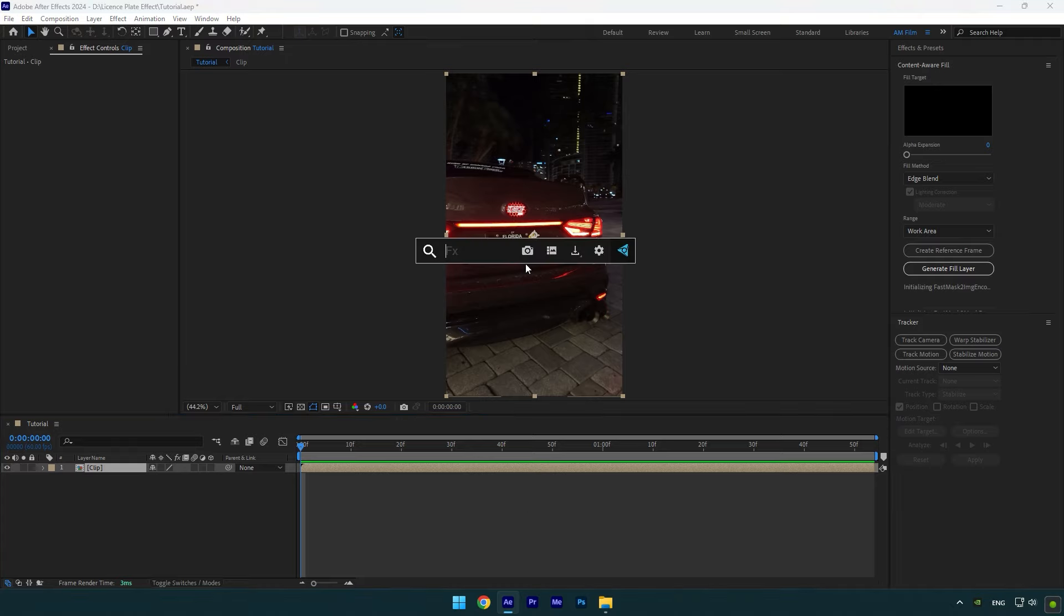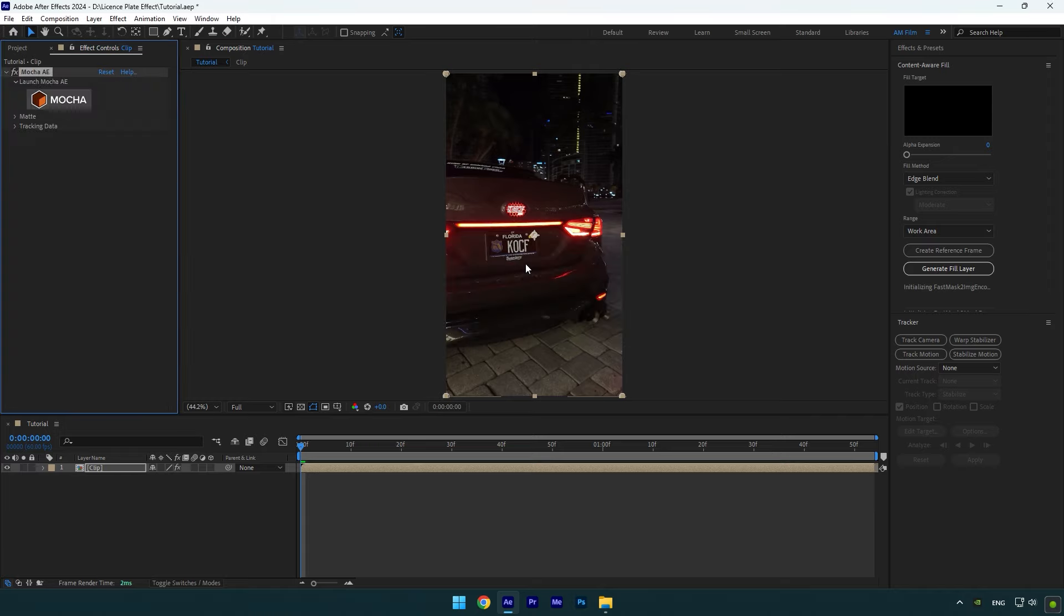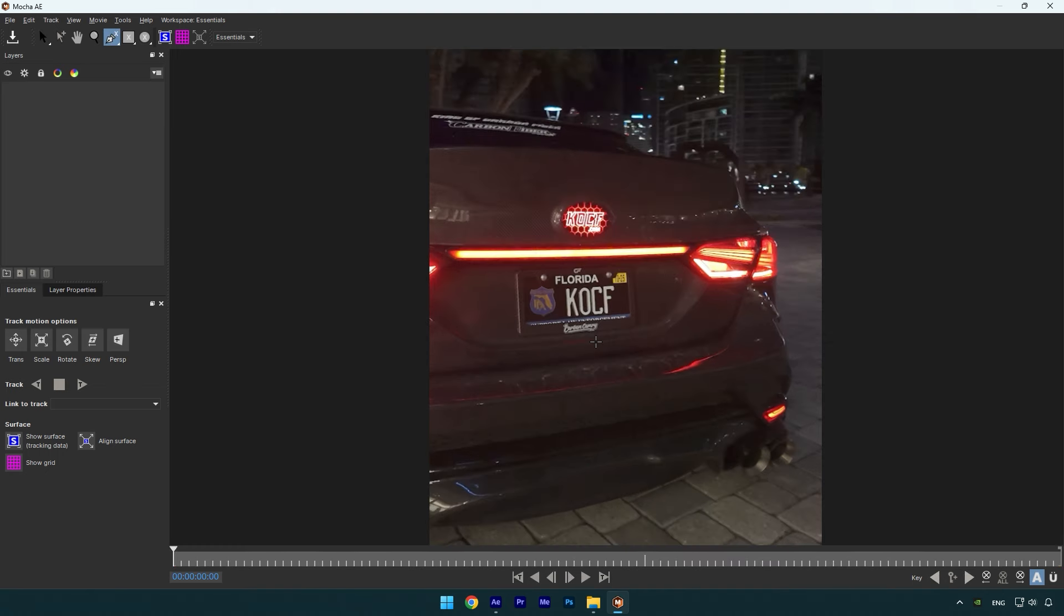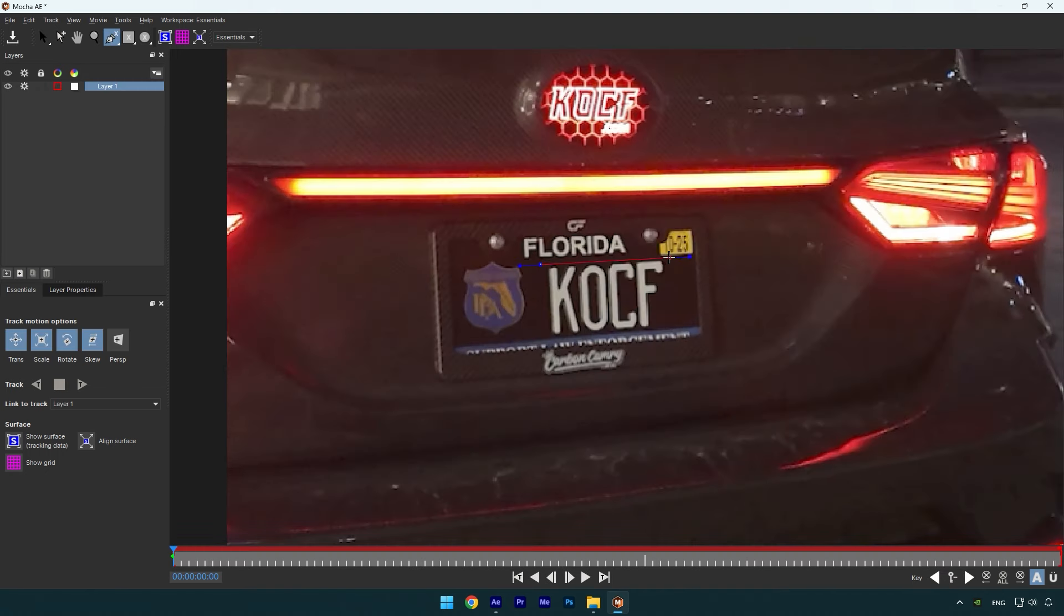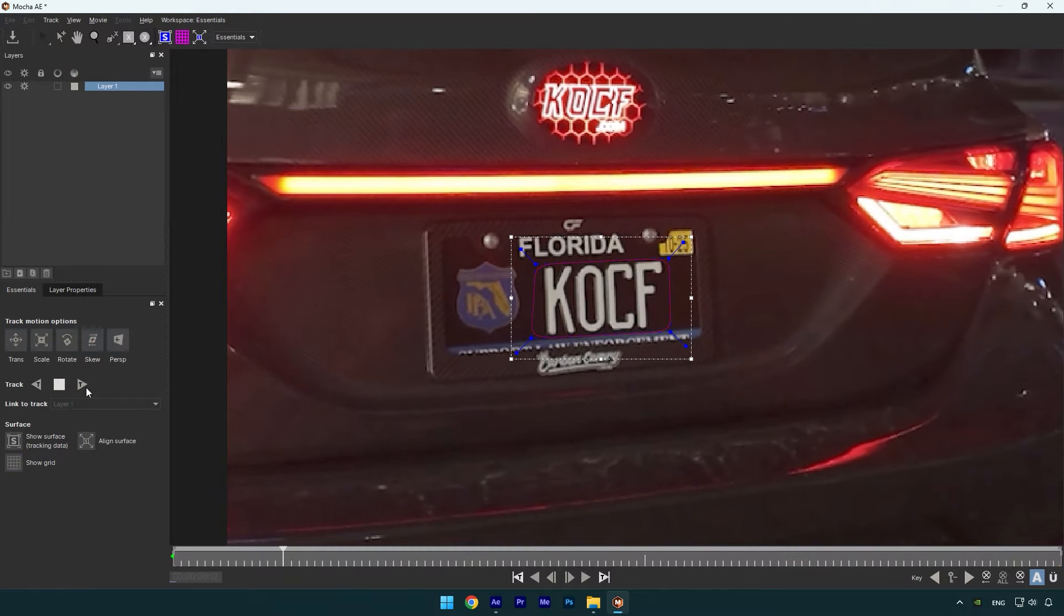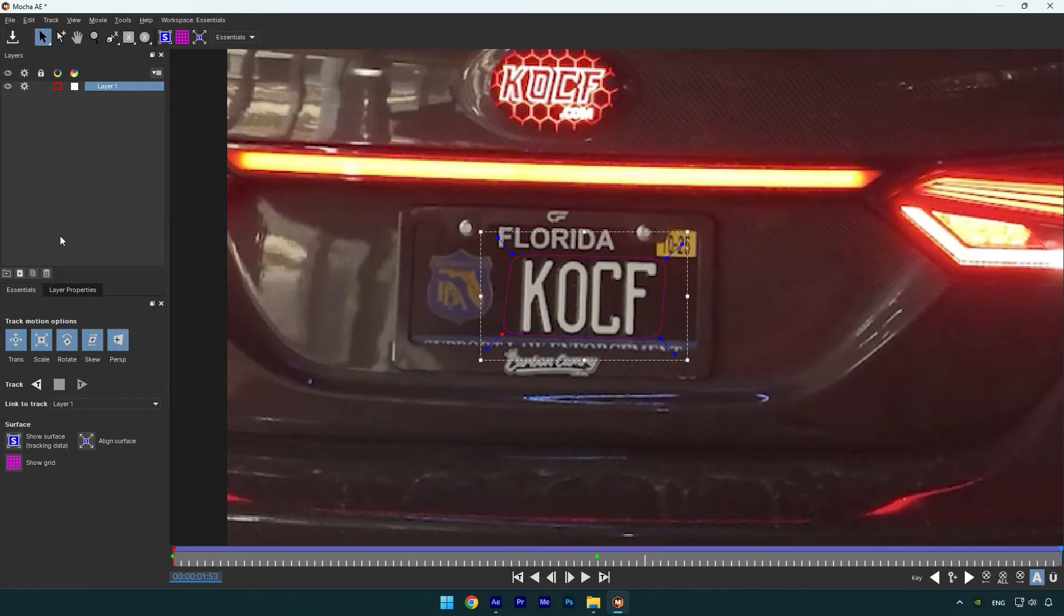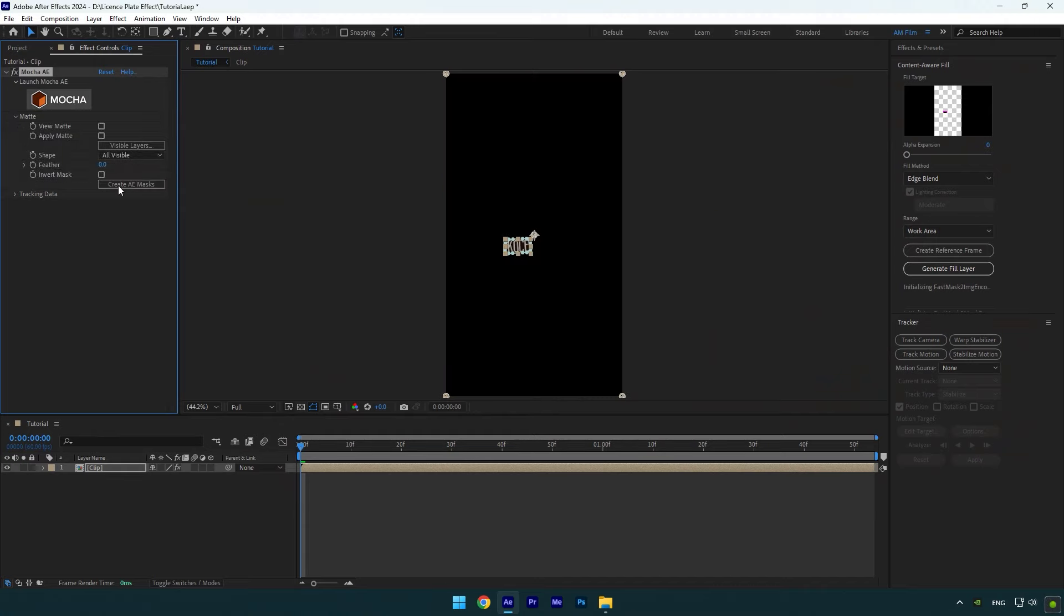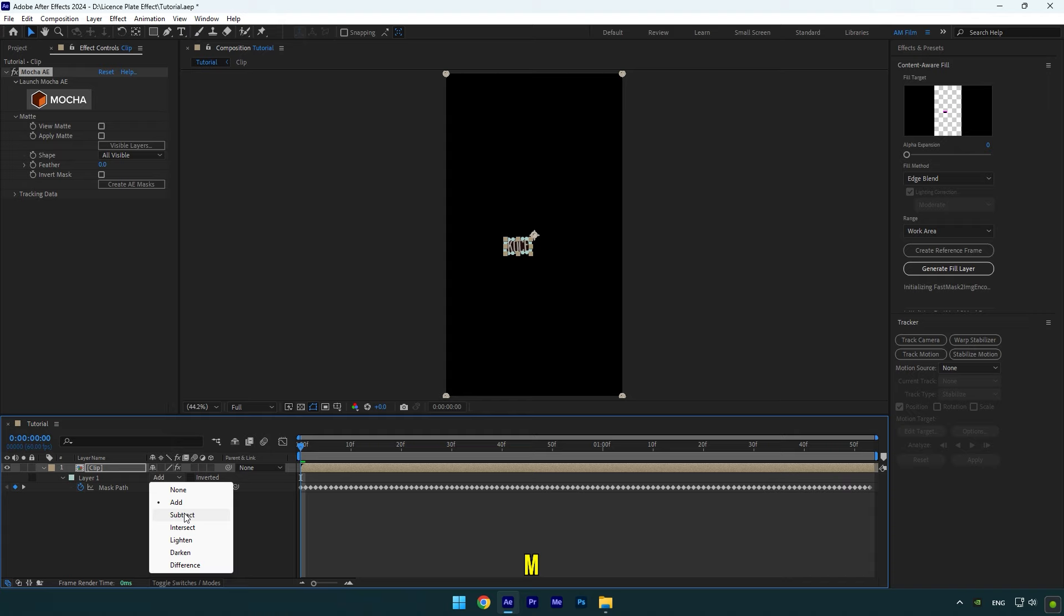To mask, I will use Mocha AE. In Mocha, let's select a pen tool and mask all letters. Once you are done, click on Perspective and then hit on Tracking button. As the tracking is done, click on Save and close Mocha AE. Expand Matte now and then click on Create AE Masks. Now press M on your keyboard.